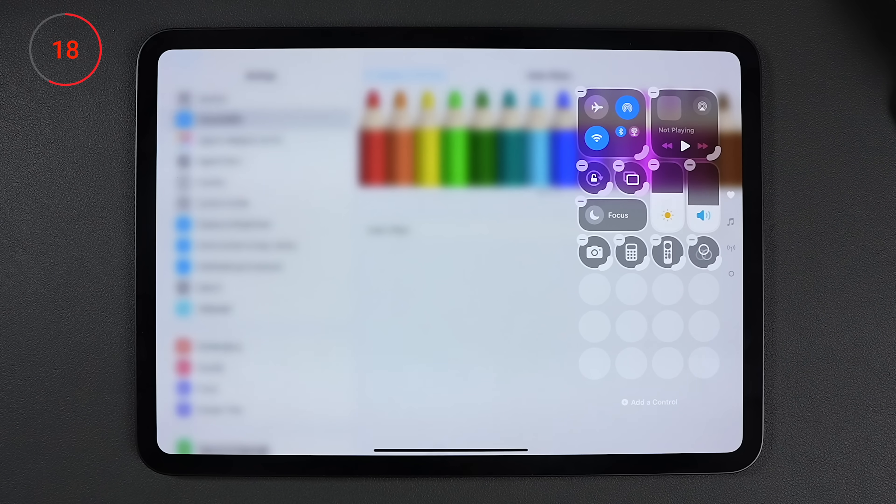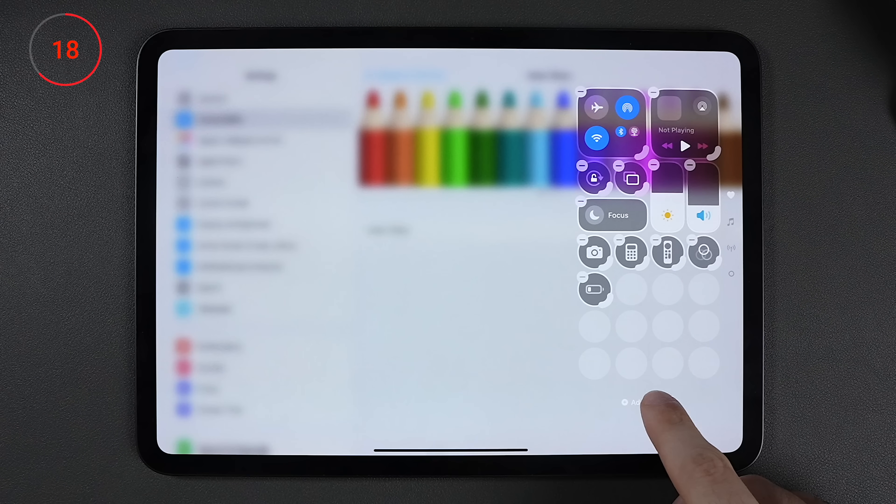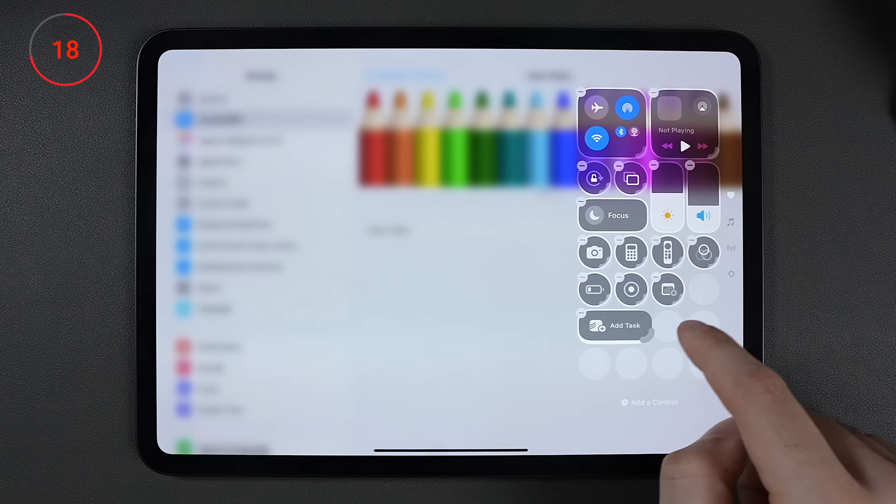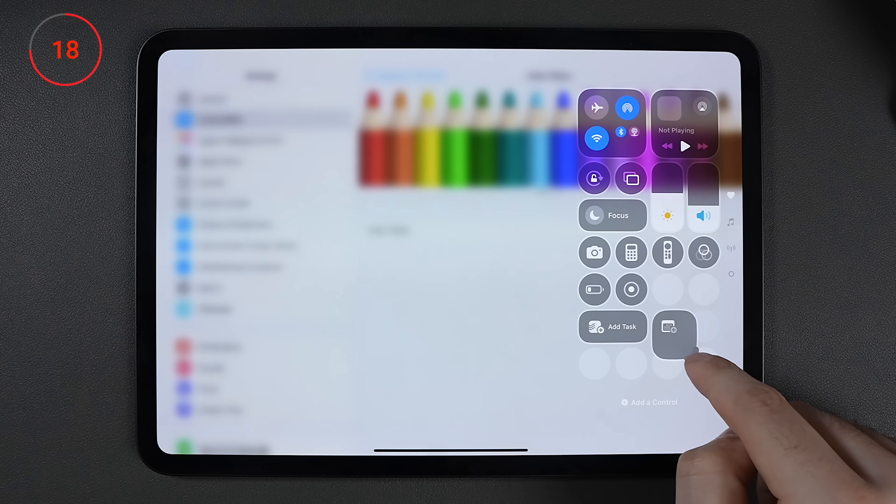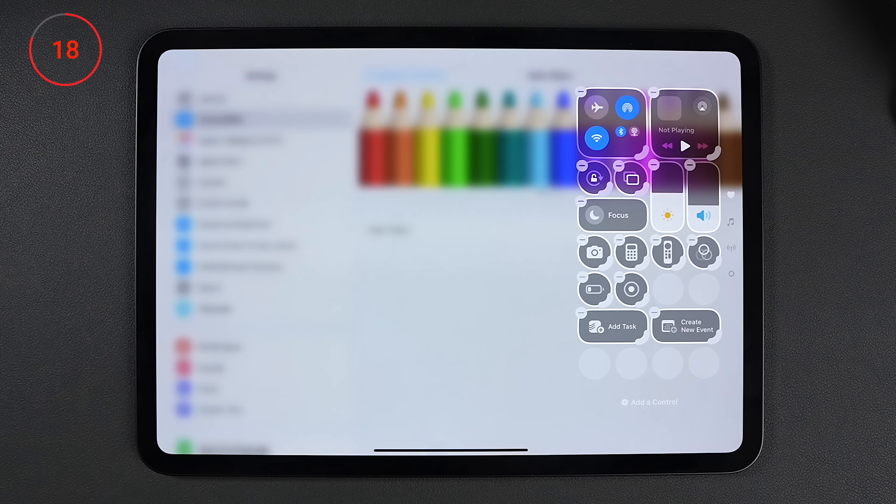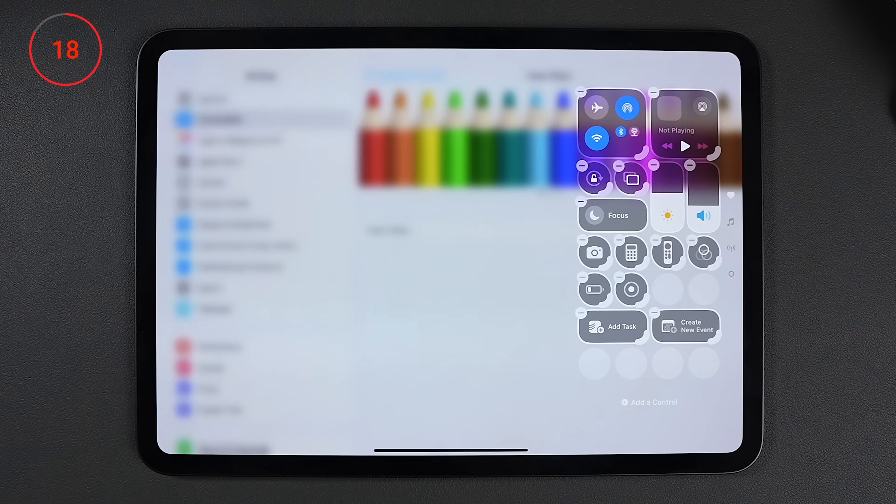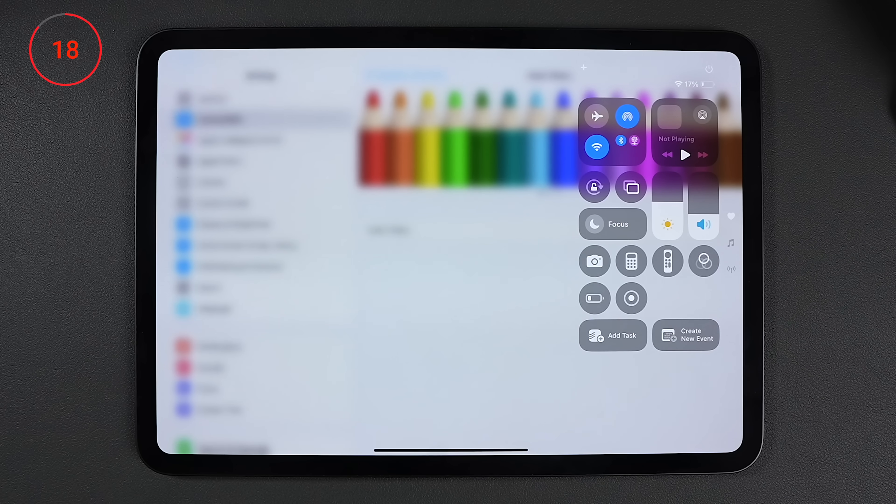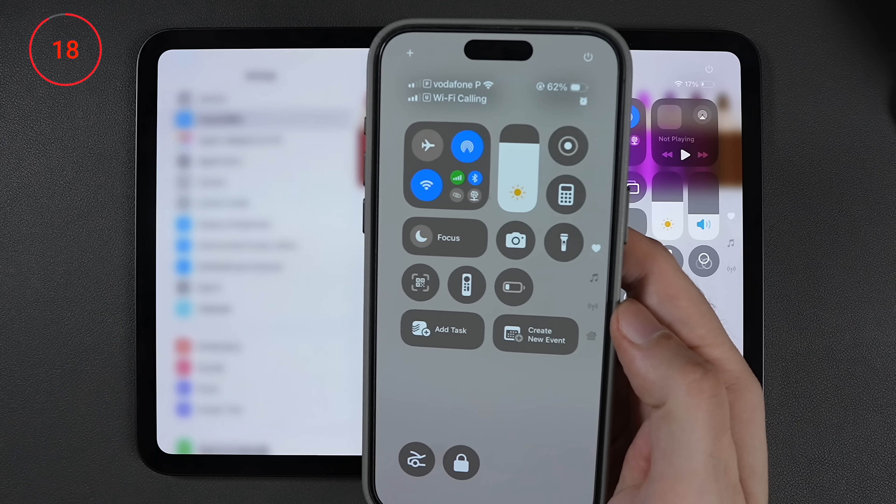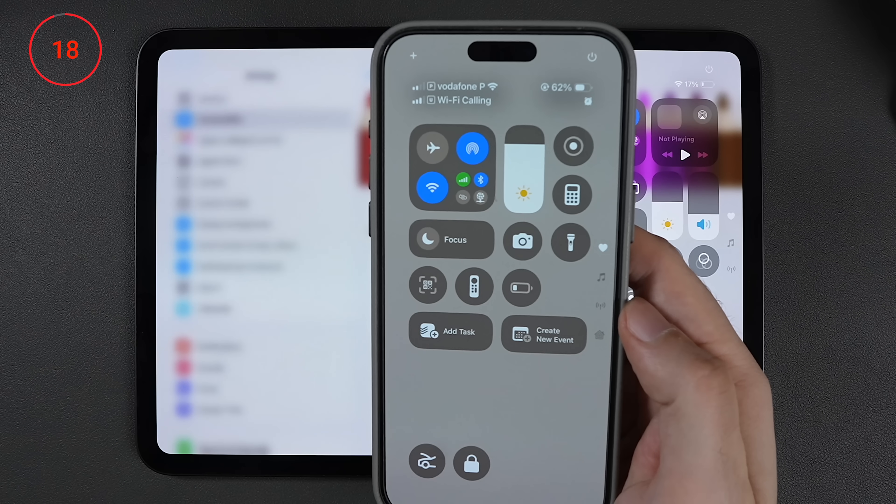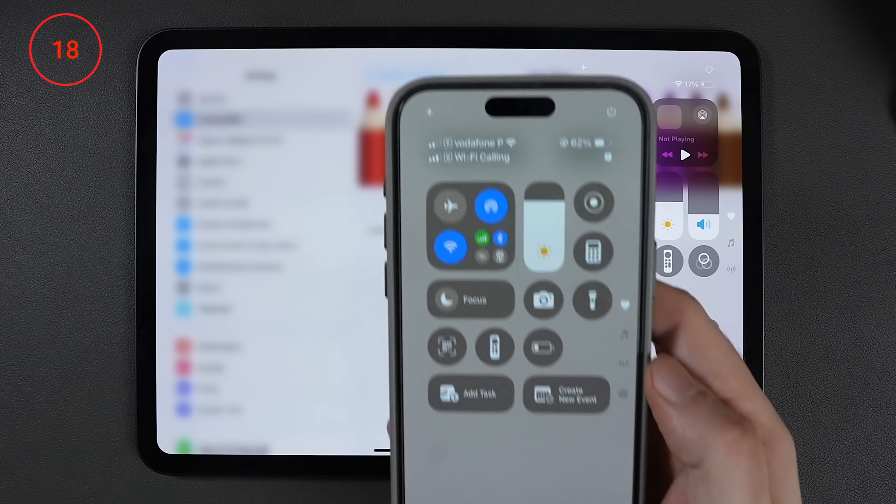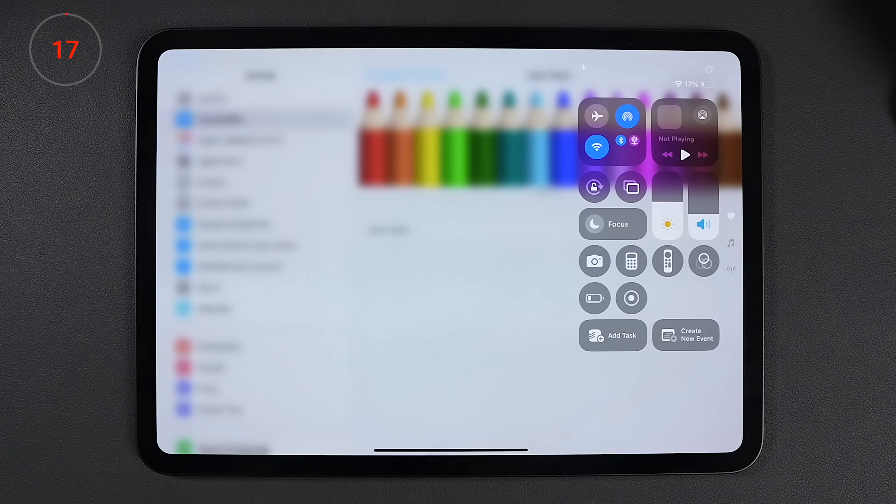I then add low battery mode, screen recording, add tasks to Todoist, add event to BusyCal, and a few of my favorite HomeKit scenes. And by the way, I have this exact same control center on the iPhone with the exception of some controls for my car.